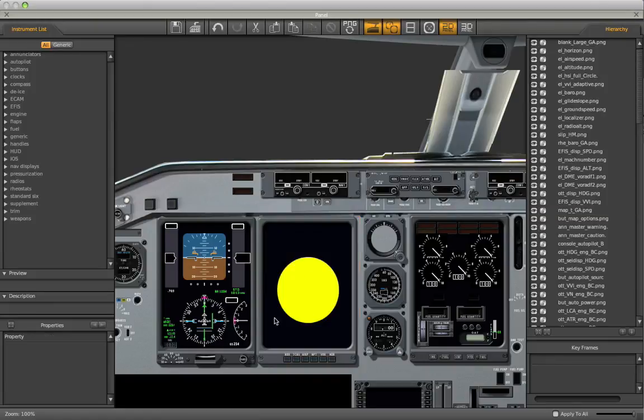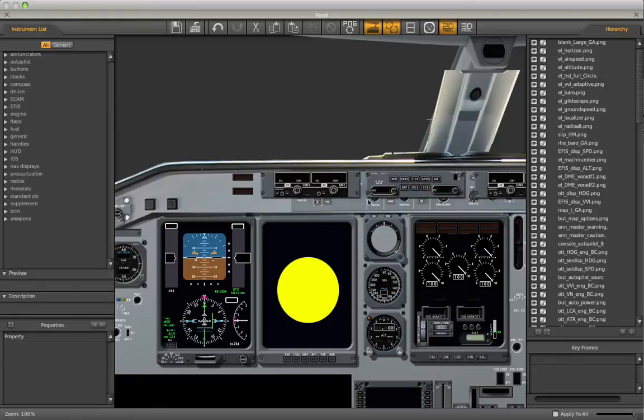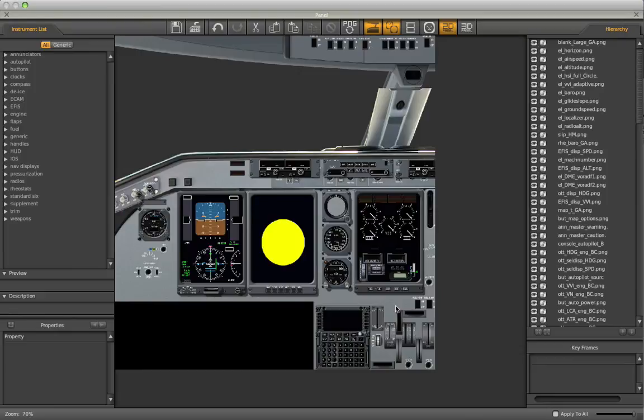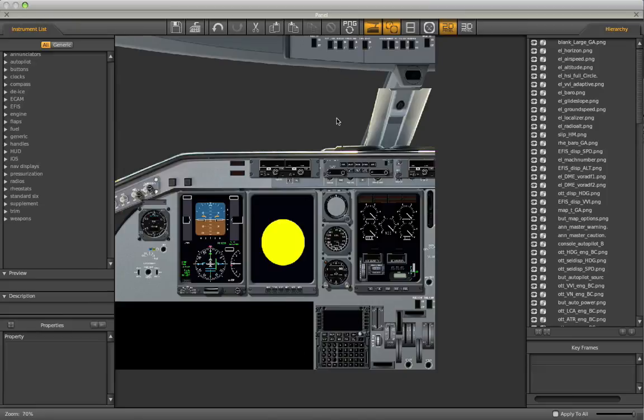Now, we've customized this particular instrument and you can imagine how we can go in and customize every single instrument on this panel to make it look more realistic and more like the Embraer's own cockpit. So, that's the process that we would have to go through now in order to maximize the possibility we have in Planemaker without using any 3D graphics objects just by tweaking 2D panels and instruments in order to make a much more realistic looking cockpit.